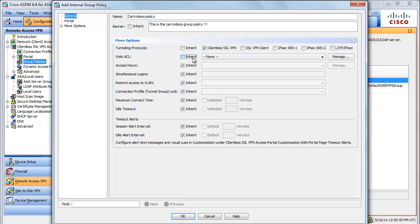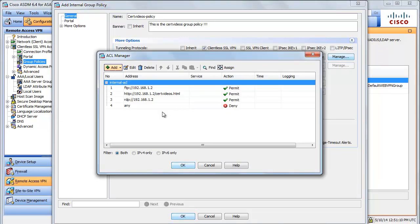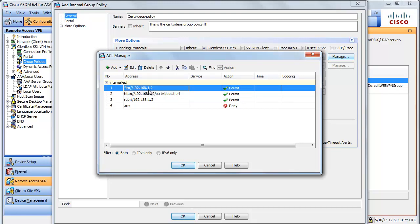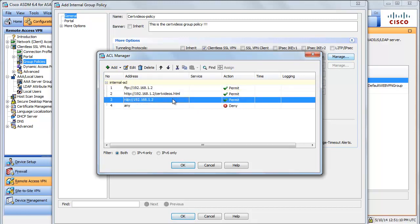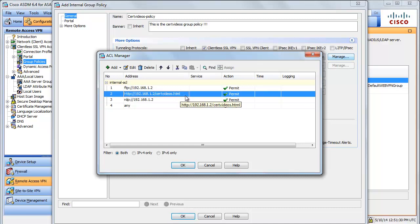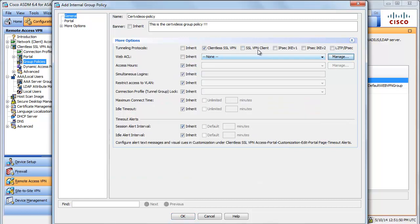The next section is the web ACL. Web ACLs are what you will use to control access inside the clientless SSL VPN. In this case, we want to permit access to the web resource and the FTP resource. I already have a web ACL configured that allows access to the FTP resource, the HTTP resource, and RDP. When configuring web ACLs, you need to be as specific as possible — if you configure it as HTTP://192.168.1.2, the web page would not work. Also remember that web ACLs have an implicit deny at the bottom.